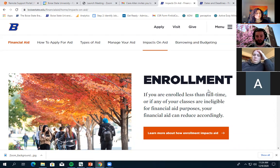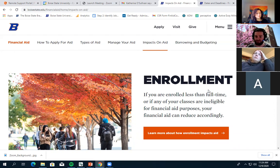If you're not enrolled full-time, that means you might have a reduction in your financial aid once we make adjustments closer to the semester starting.